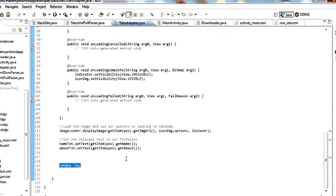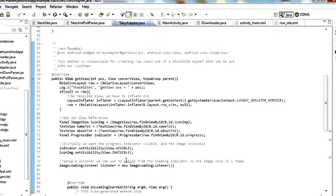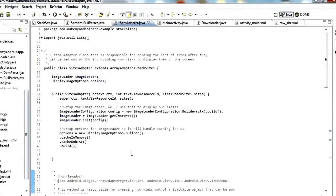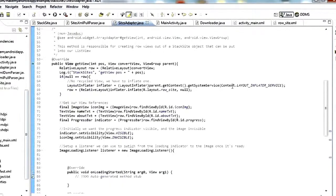And that's it for getView — that's the whole adapter. The adapter takes the data for us, populates it into these rows, populates the views, and meshes together with the list view to show it nicely to the user.